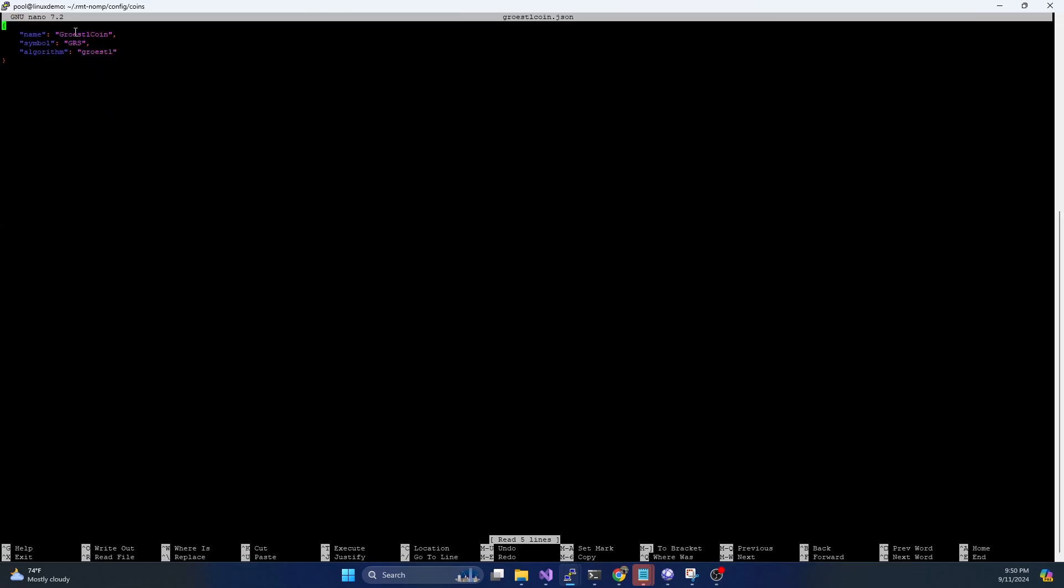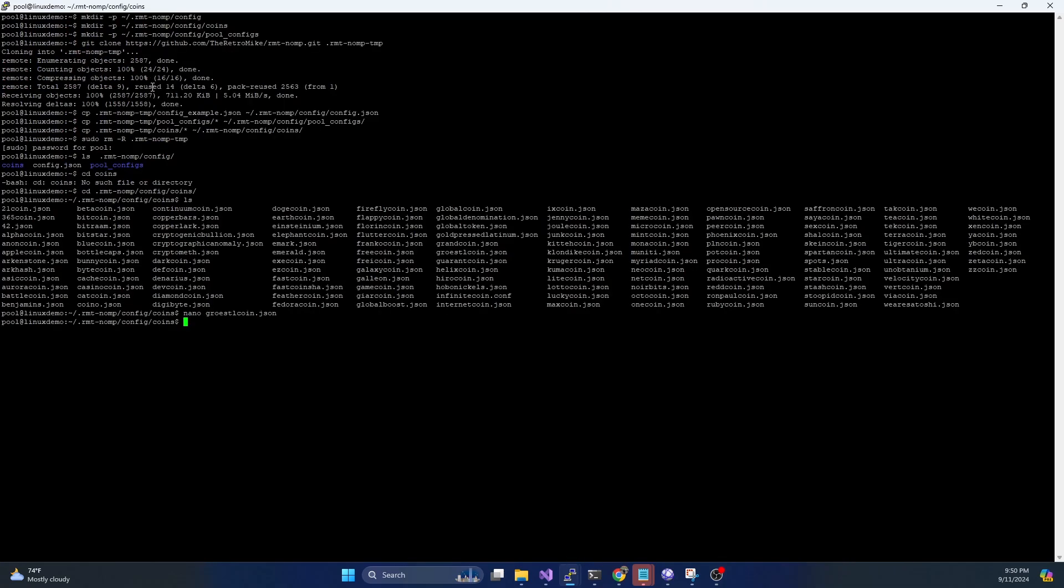So if we take a look at something like Groestl coin, you can see we have a name, a symbol, and an algorithm. We basically make a copy of it, change the ticker, change the coin name, make sure the algorithm's right. And then we can basically set up a pool for that coin super easy. So that is a folder that you may use if your coin's not already in here.